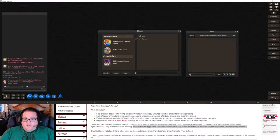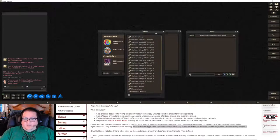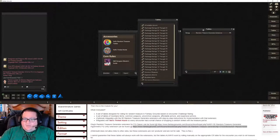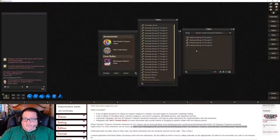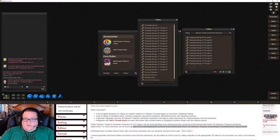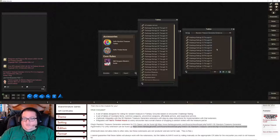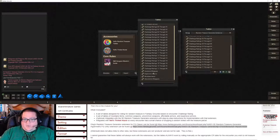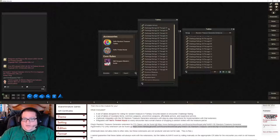Once you've got all three of those loaded, make sure you are in the Library. Click on My Random Treasure Tables, click on Tables so you've got the table window and a second tables window right next to each other. Then you are going to drag each of the ones that say 'Challenge Rating' into the Tables window you brought up initially — so CR5, 6, 7, 8, 9, 10, 11, 12, 13, 14, 15, 16.